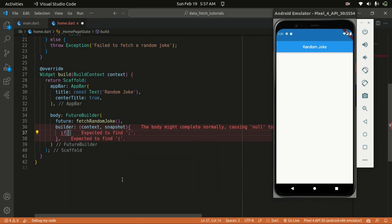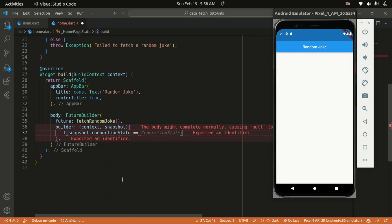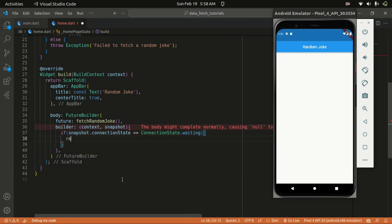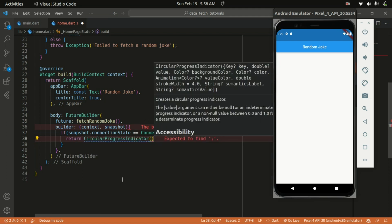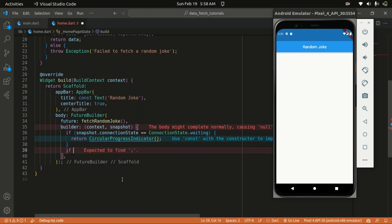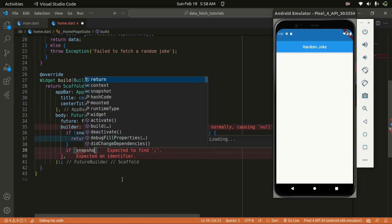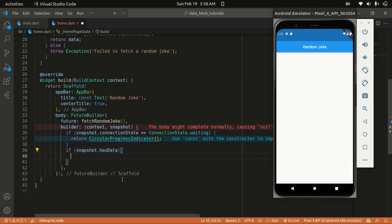Within the builder, we can check the state of the snapshot. First, let's check the connection state — if the snapshot's connection state is equal to ConnectionState.waiting, we can return a CircularProgressIndicator, indicating that something is loading. We can also check for the data of the snapshot — if snapshot.hasData, that's when we get access to our data.